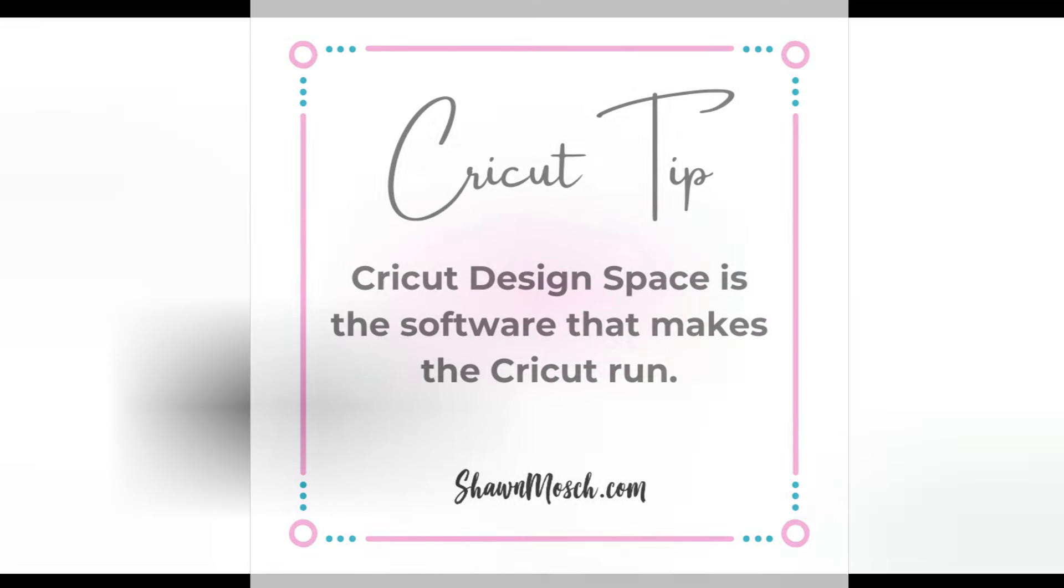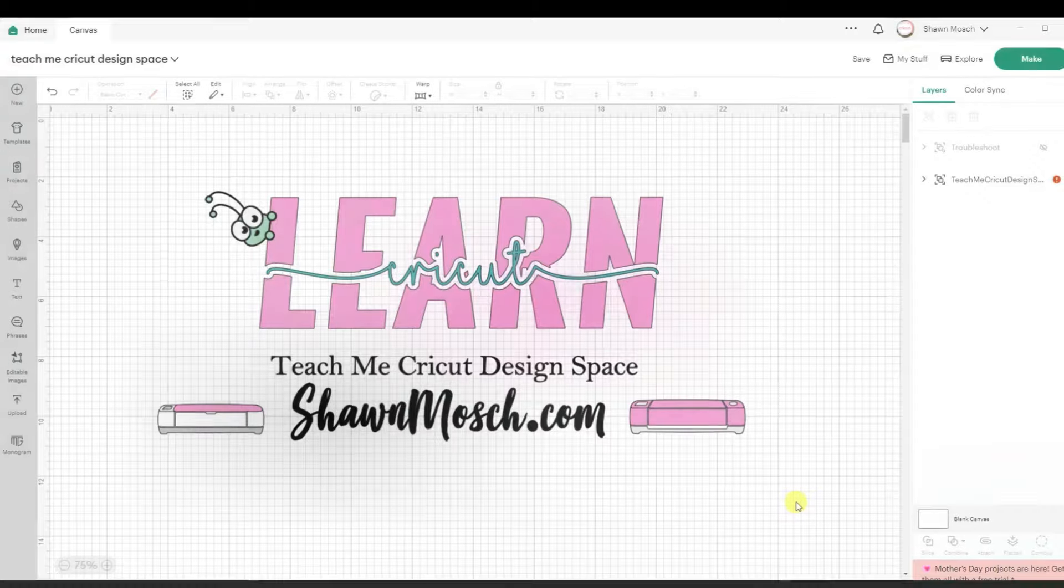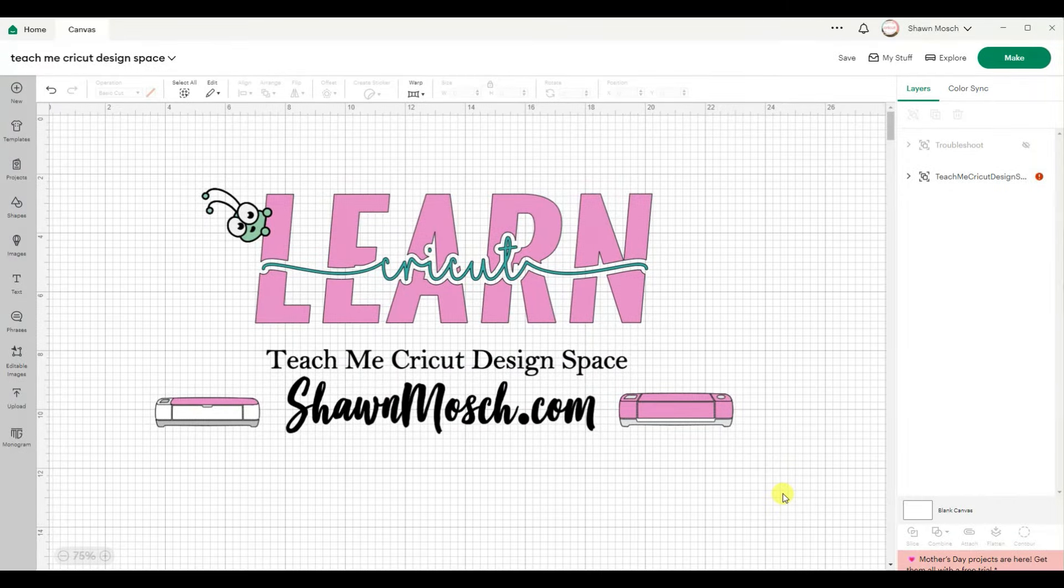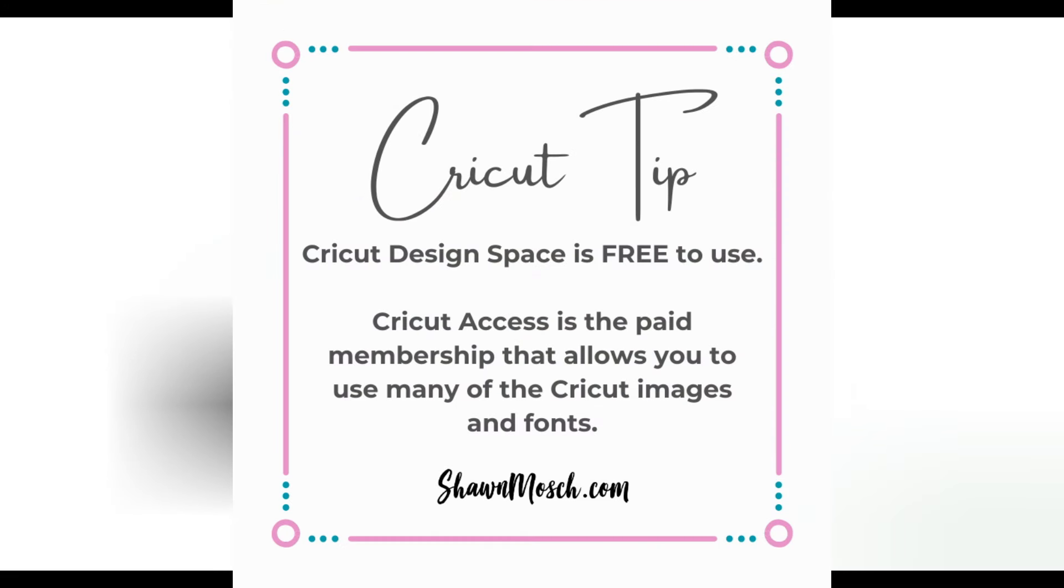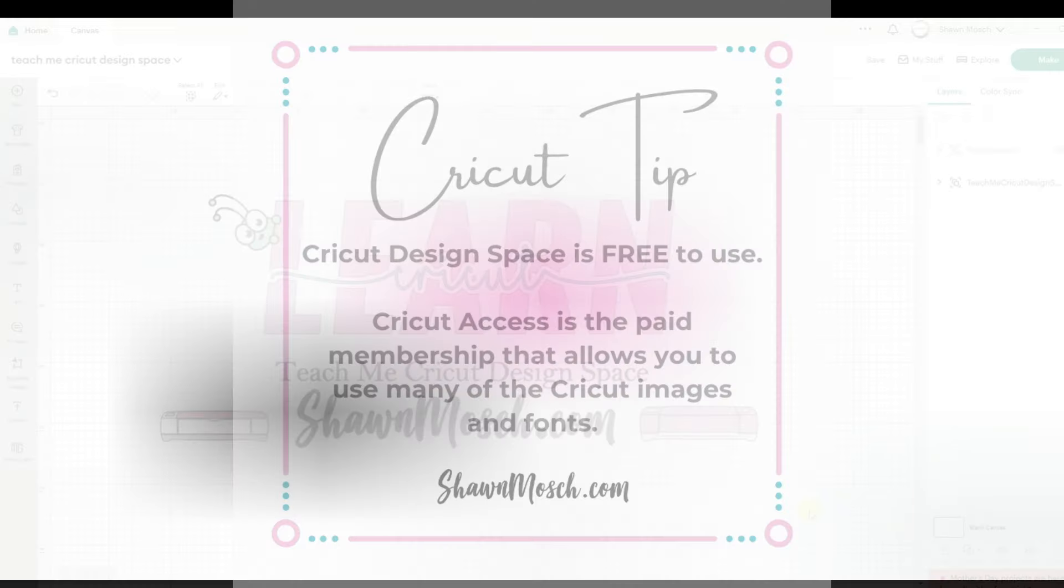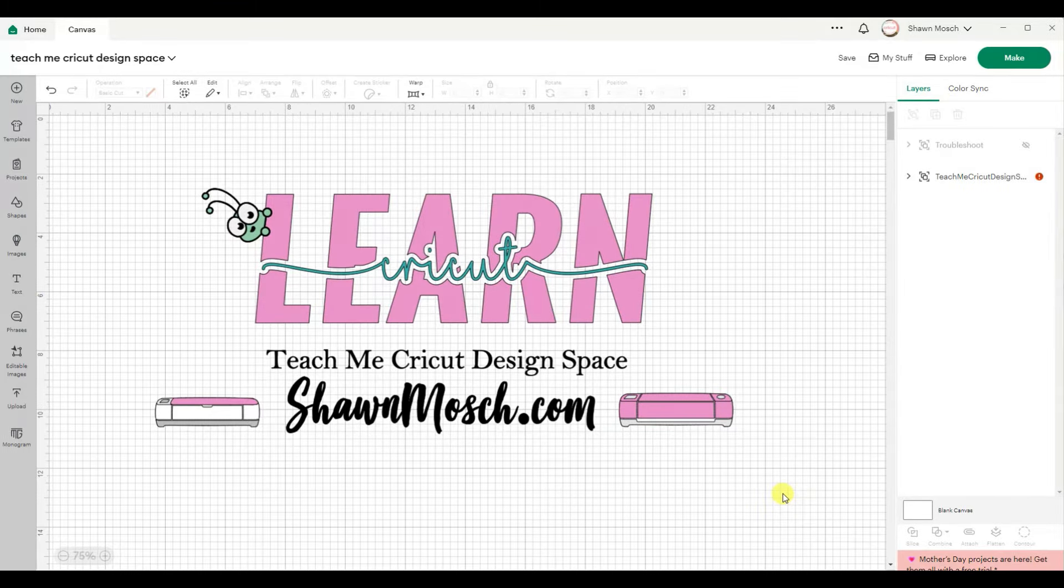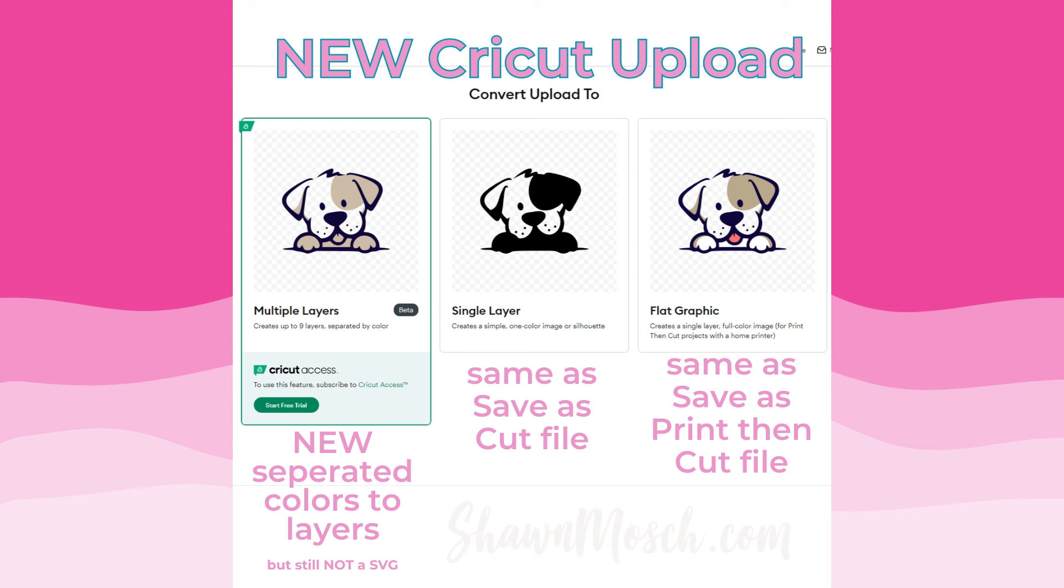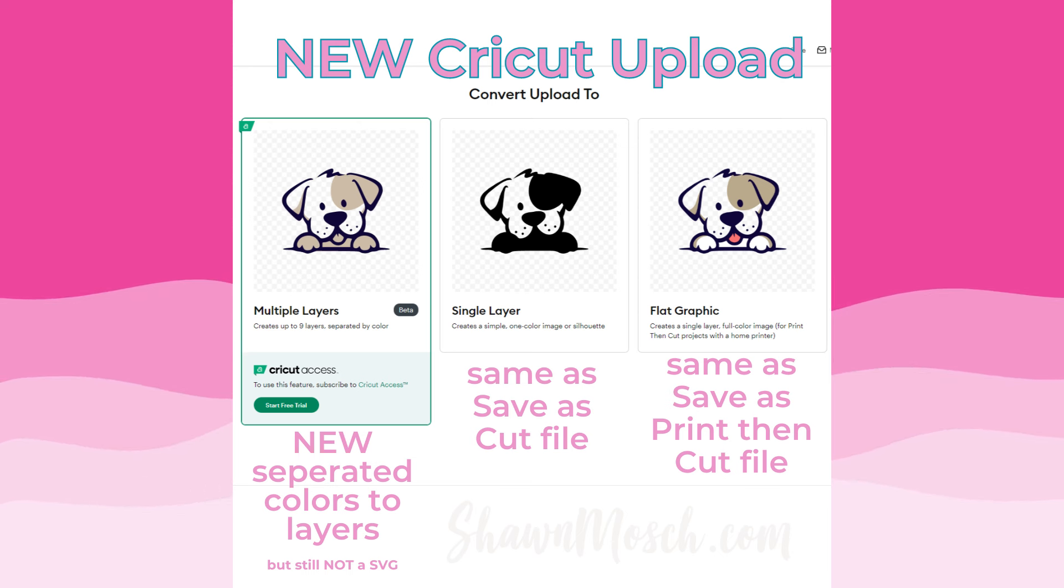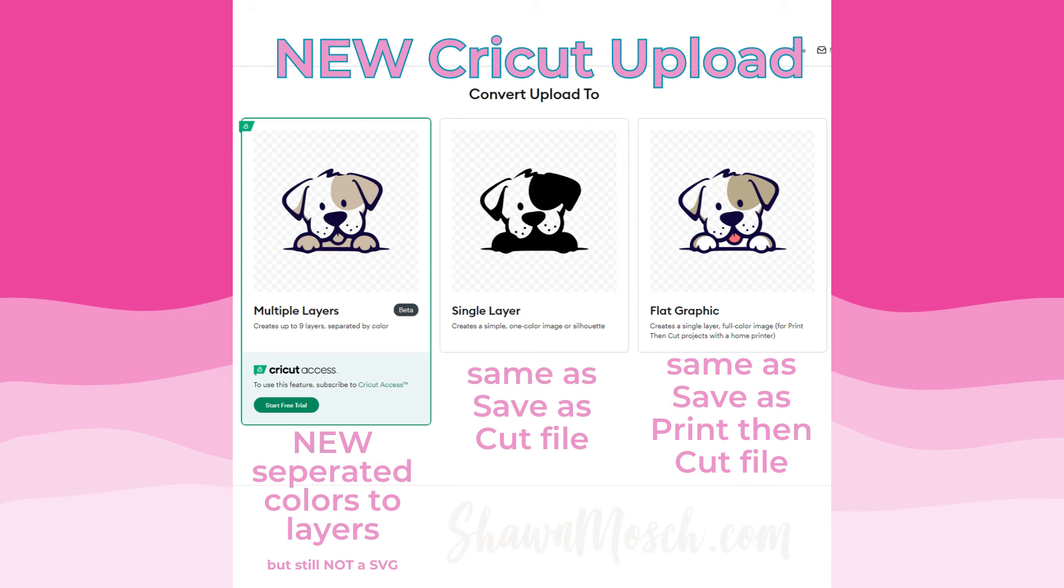Some people would be surprised to find out that I use Cricut Design Space for free every single day. Yes, I do have to pay for some of the Disney images that I use, but even if you paid for Cricut Access through the membership, you would still have to pay for those Disney images on top of your Access subscription. Now, there are some features that are exclusive to Cricut Access members. Today, I want to talk about the new Separate Colors to Layer option when you upload a design. Don't worry, you can still upload and save as a cut file or upload and save as a print then cut file. The screens just look different, but I'm going to walk you through everything.